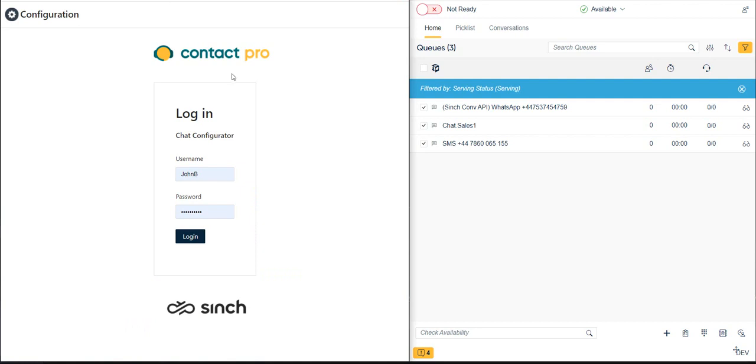In the browser window on the left, we see the Cinch Contact Pro Launchpad and WebChat Configurator tool. On the right, we see the Agent Facing Cinch Contact Pro Communication Panel, the tool that contact center reps use to handle incoming customer interactions.